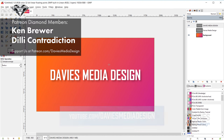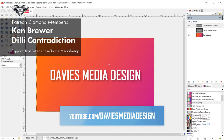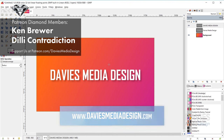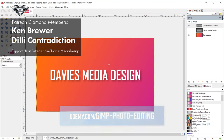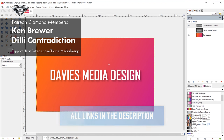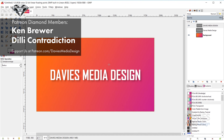That's it for this tutorial. Hopefully you enjoyed it. Please subscribe at youtube.com/DaviesMediaDesign, visit DaviesMediaDesign.com, enroll in our GIMP photo editing course on Udemy, and support the channel on Patreon. Links are in the description. Thanks for watching, and we'll see you next time.